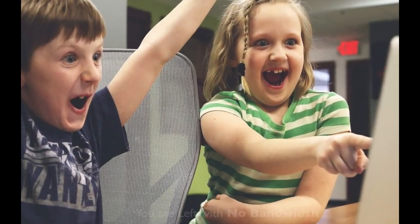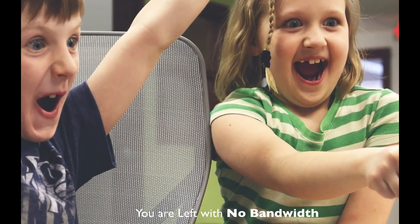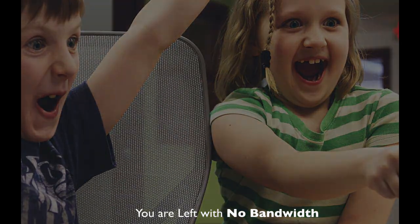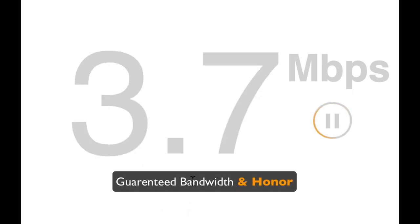Your kid is taking all the bandwidth to himself. Not enough bandwidth is left for your Netflix series. Well, here is how to rate limit him and get yourself back a guaranteed bandwidth and your honor.